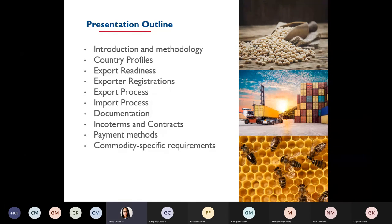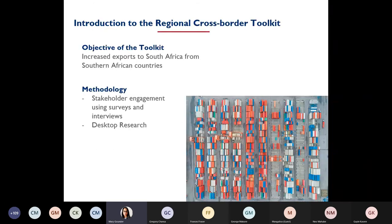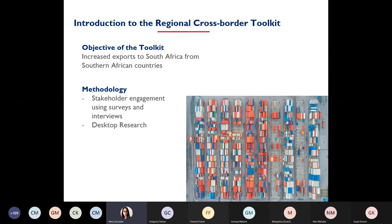We'll also look at commodity-specific requirements, which has come up repeatedly during my interviews with stakeholders as something they need to know and understand. We started the cross-border toolkit by looking at how we can increase exports to South Africa from Southern African countries. The USAID Trade Hub had meetings with stakeholders who stressed they need to know the processes of exporting to South Africa, as people have started exporting and encountered a lot of issues and challenges.